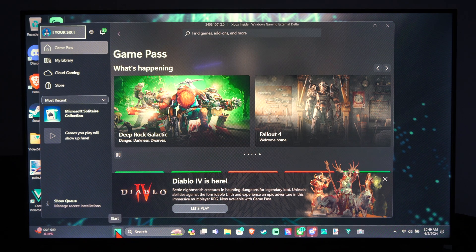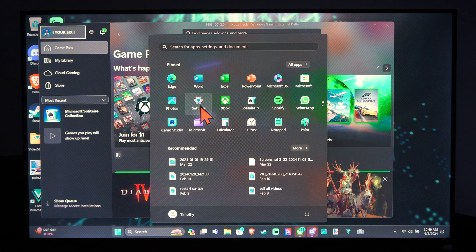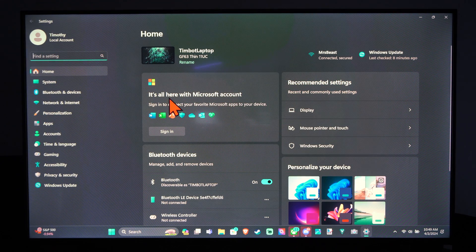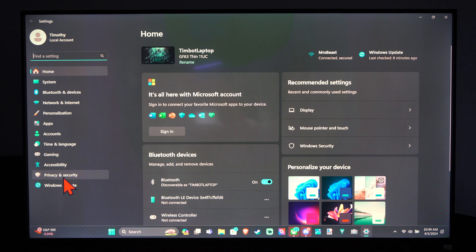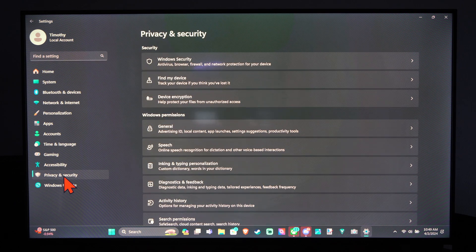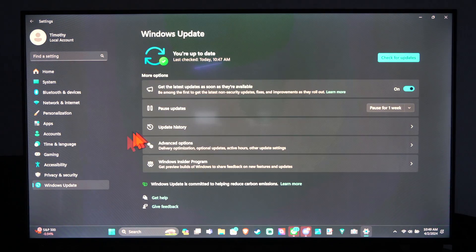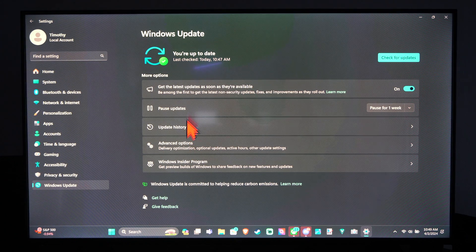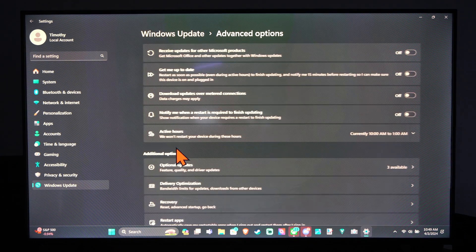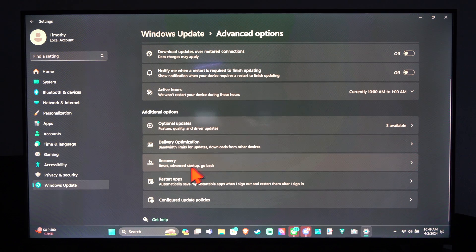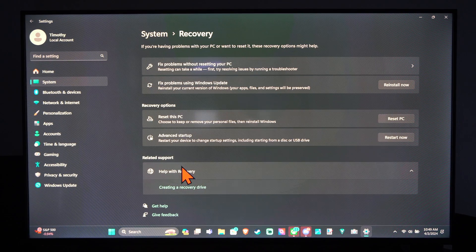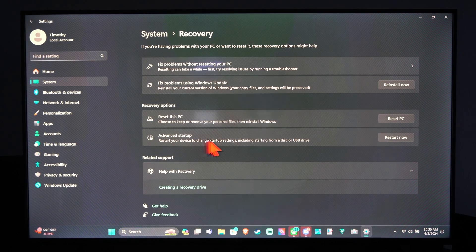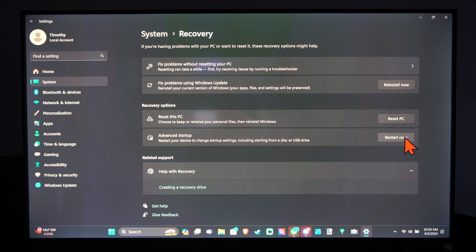Let's go down to the Windows Start button and then go to Settings and select this. Then scroll on down to Privacy and Security. Then actually we want to go to Windows Update, go to Advanced Options, and then scroll on down to where it says Recovery, Advanced Startup and let's go to Restart Now.